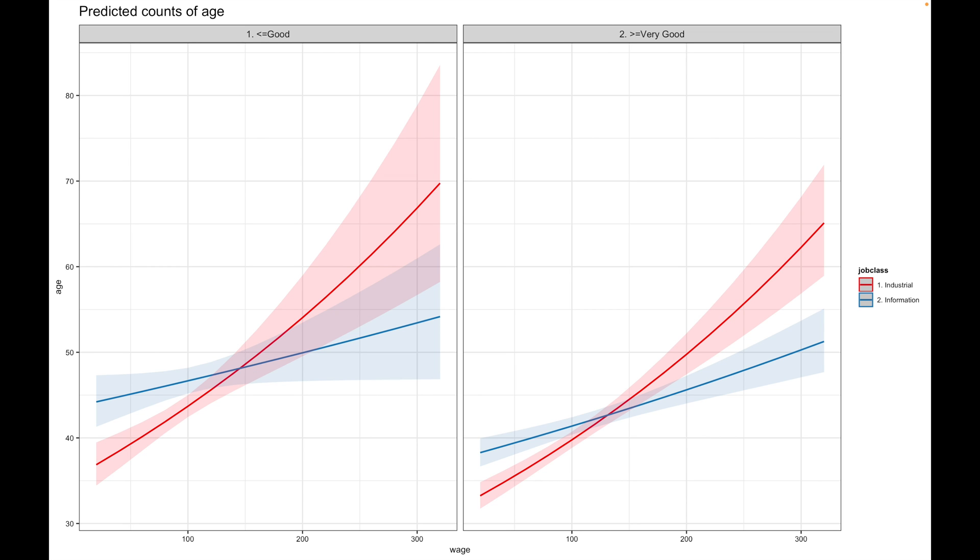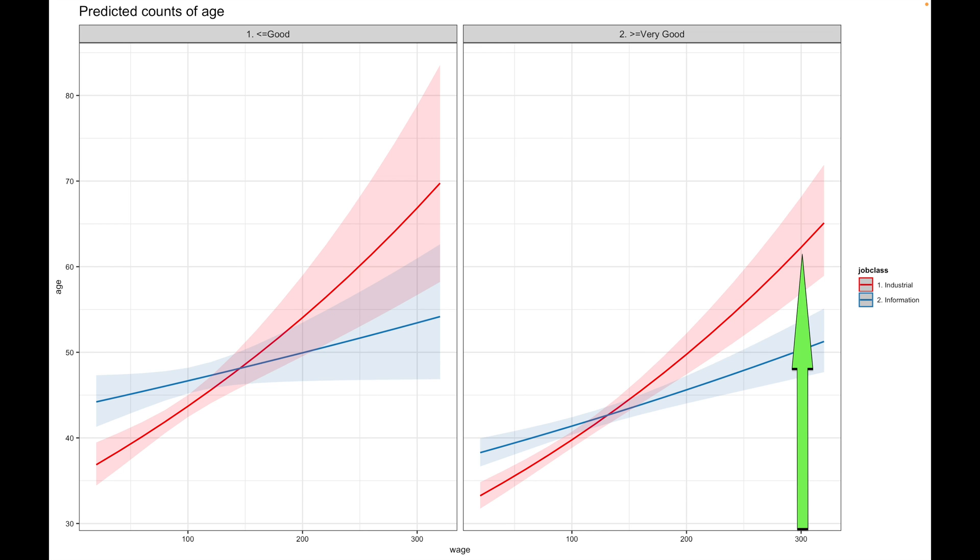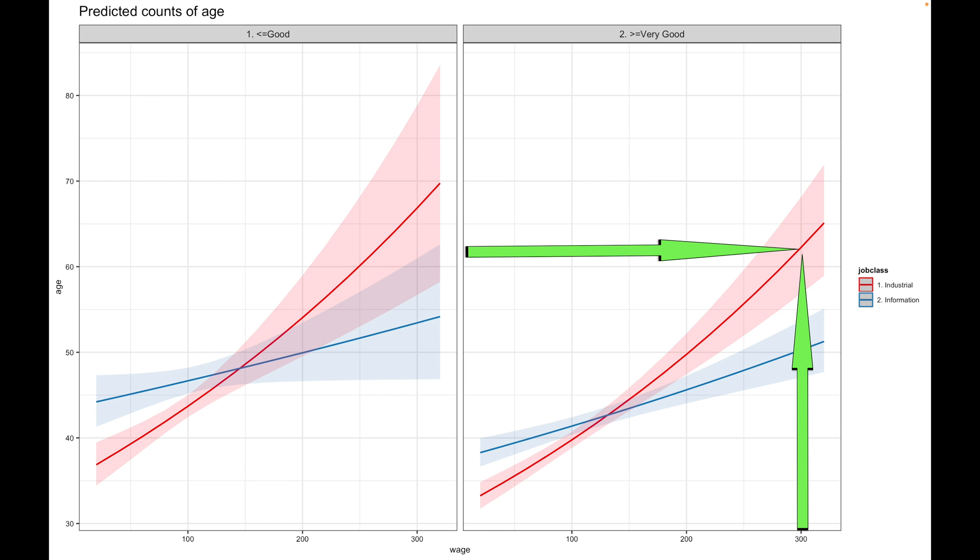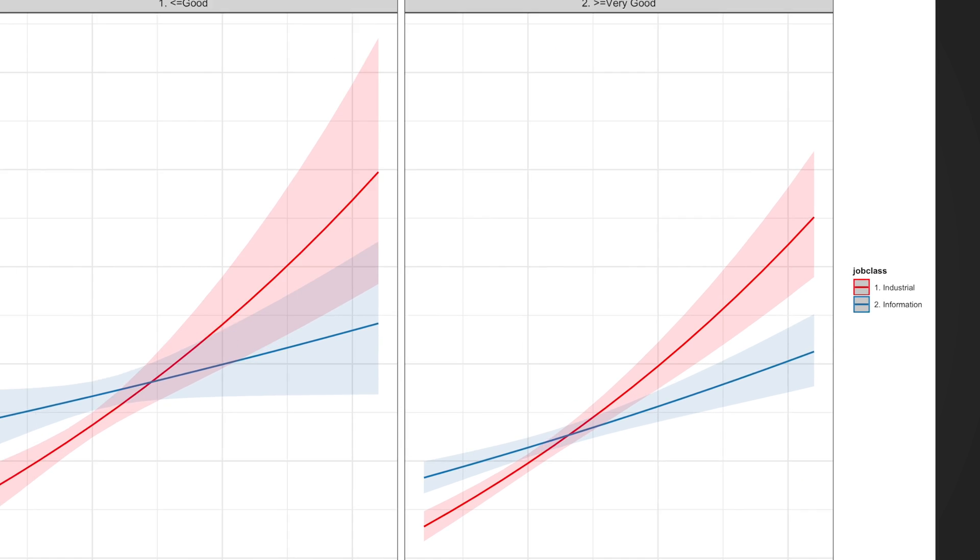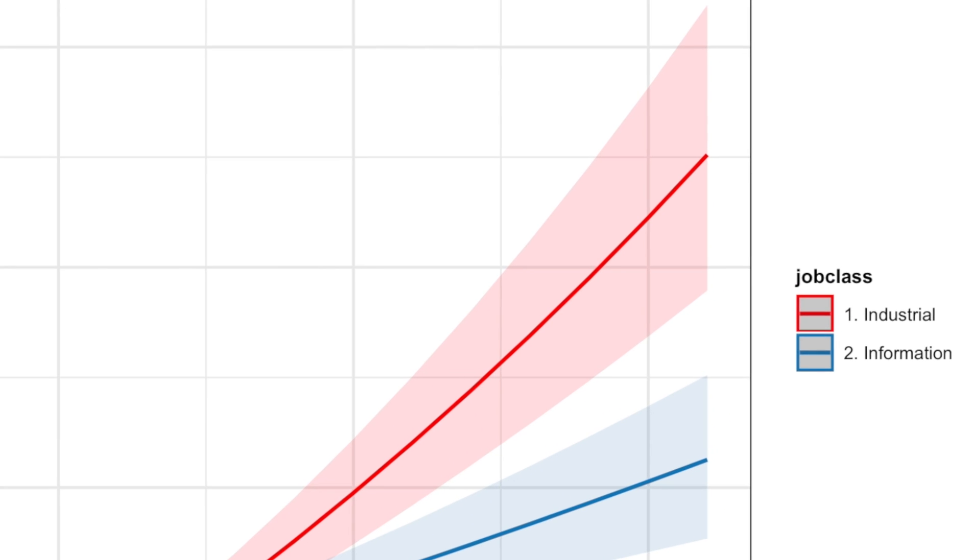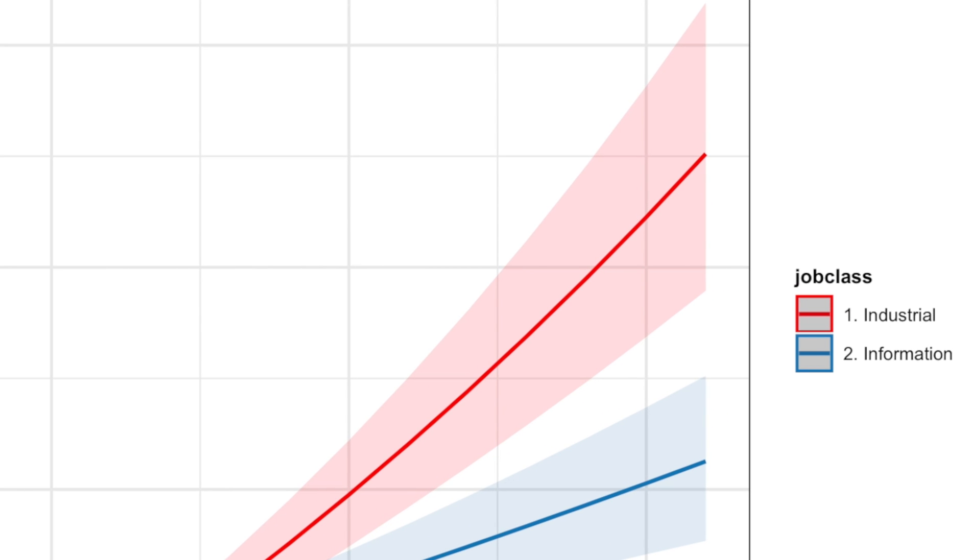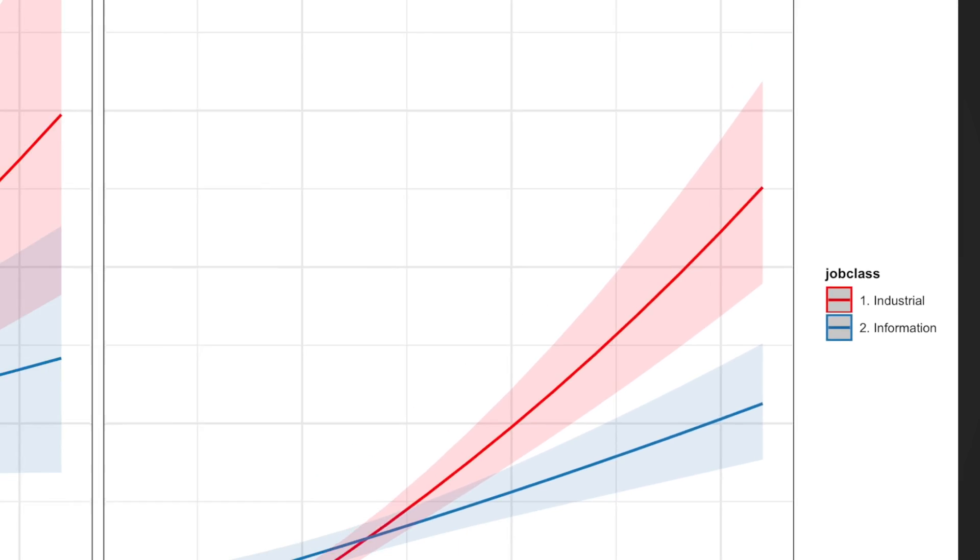And finally, while IT folks get to the salary of $300,000 already at the age of 50, factory workers might reach this kind of wealth only at the end of their career, at around 63 years old. And the non-overlapping confidence intervals indicate that such difference in salaries is significant.